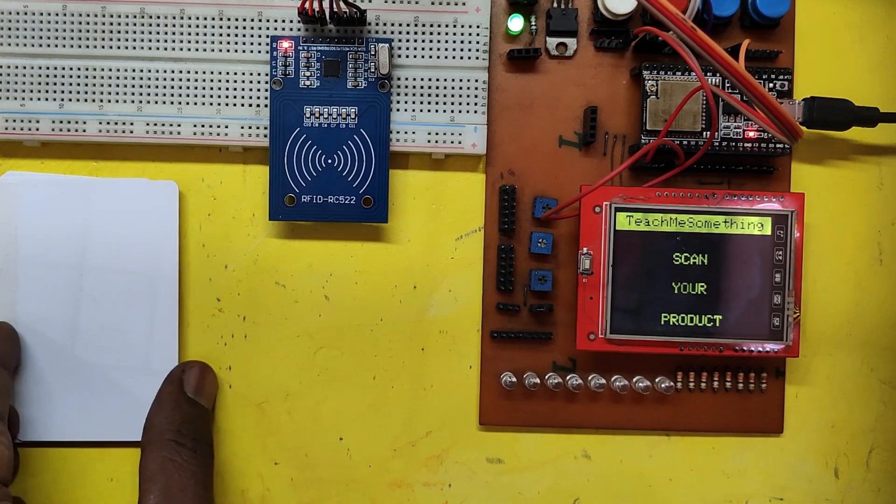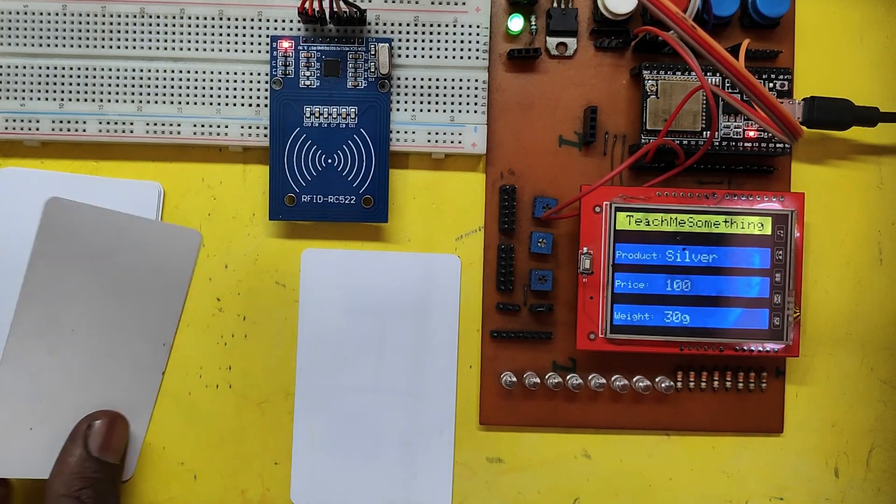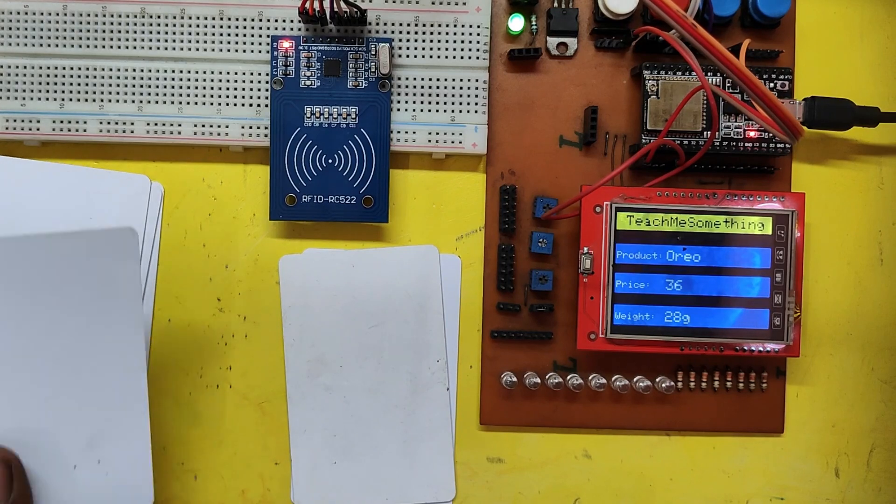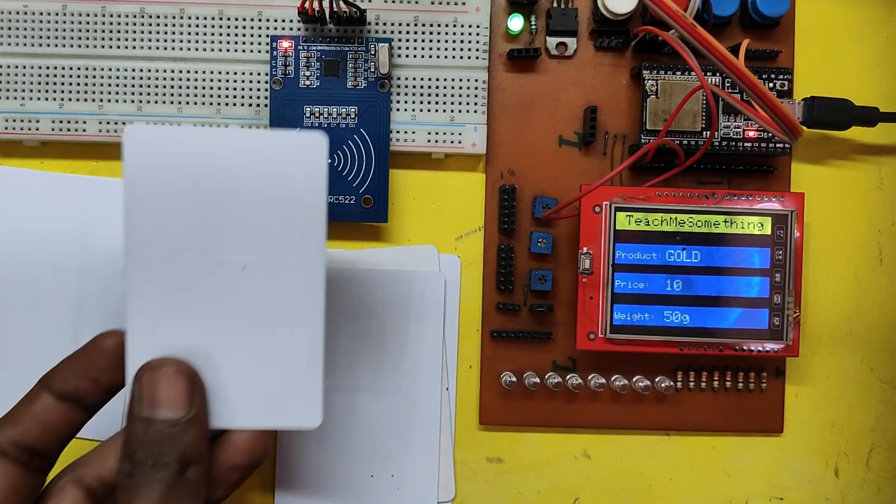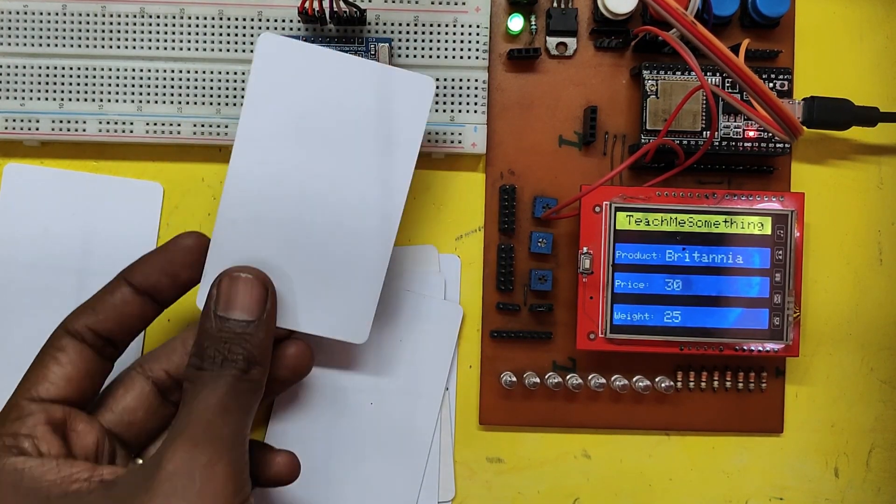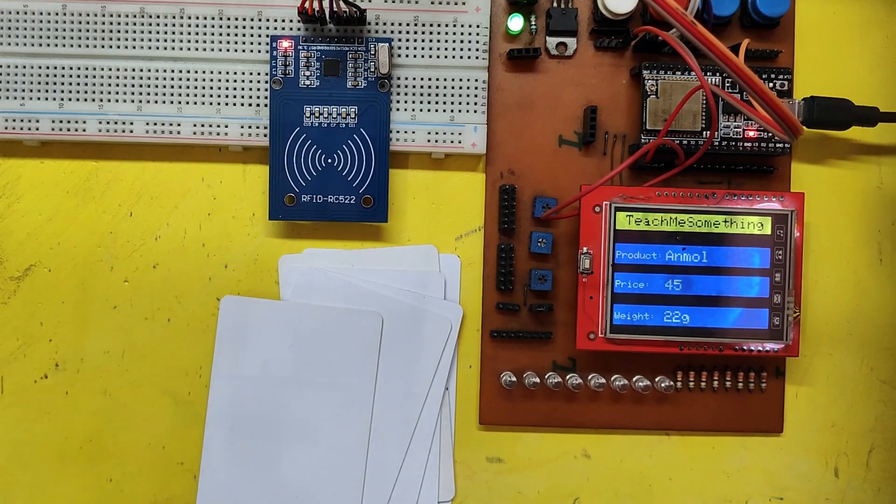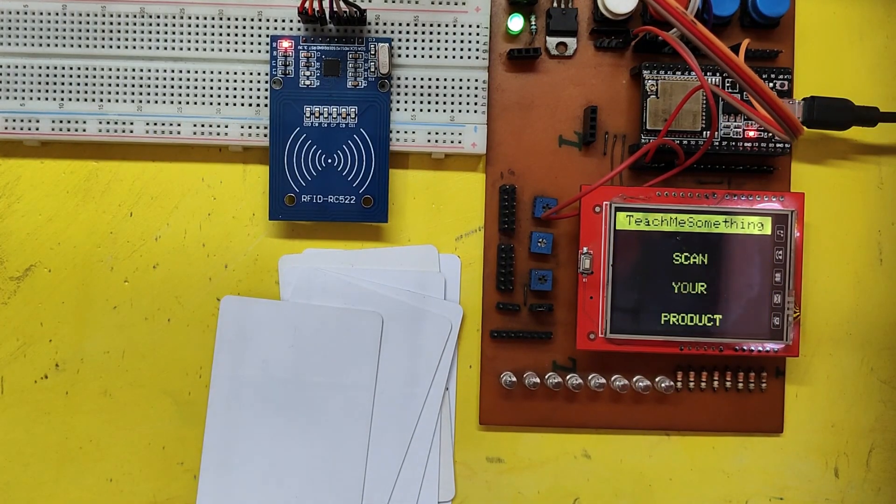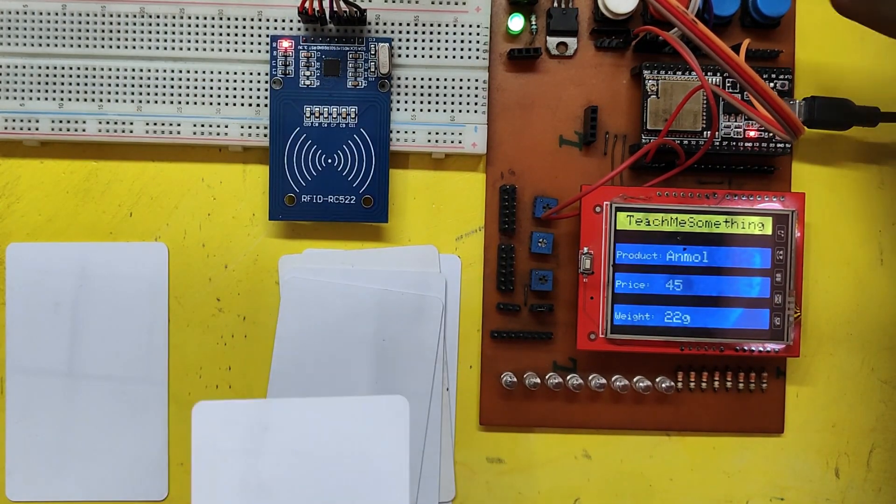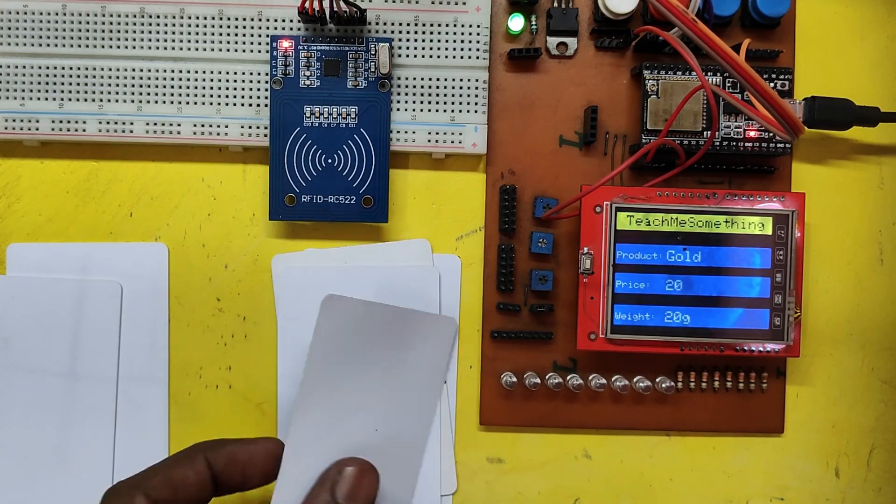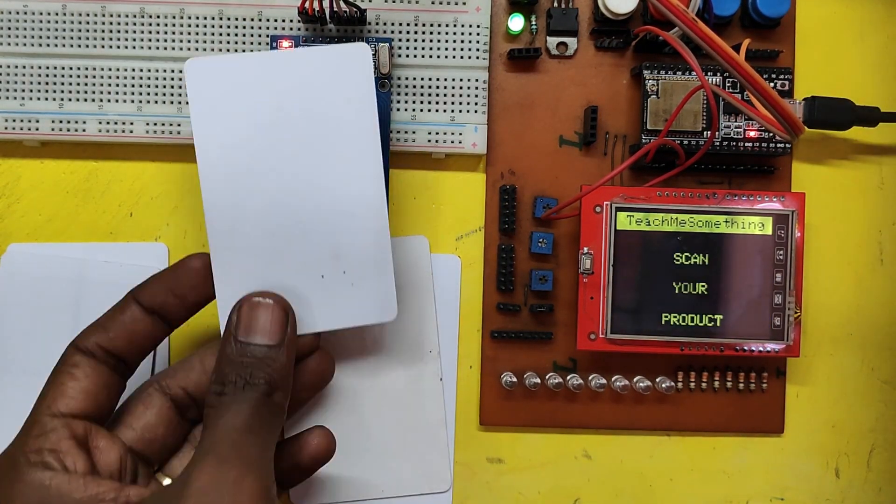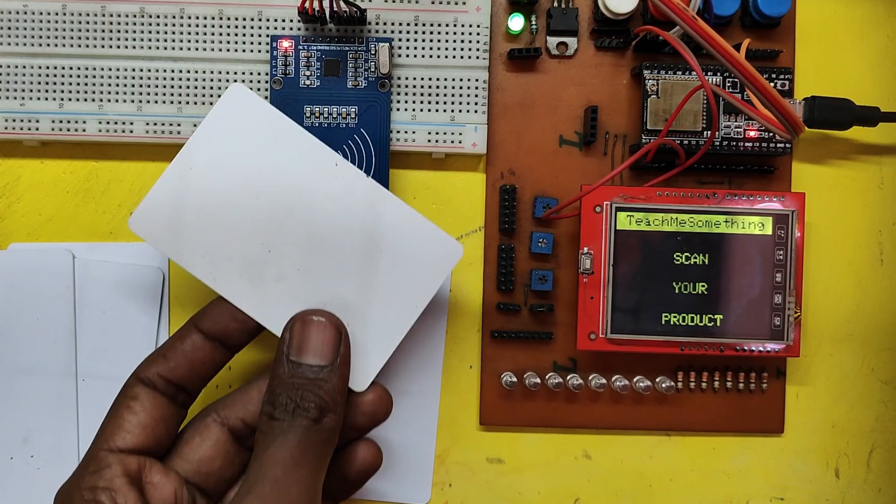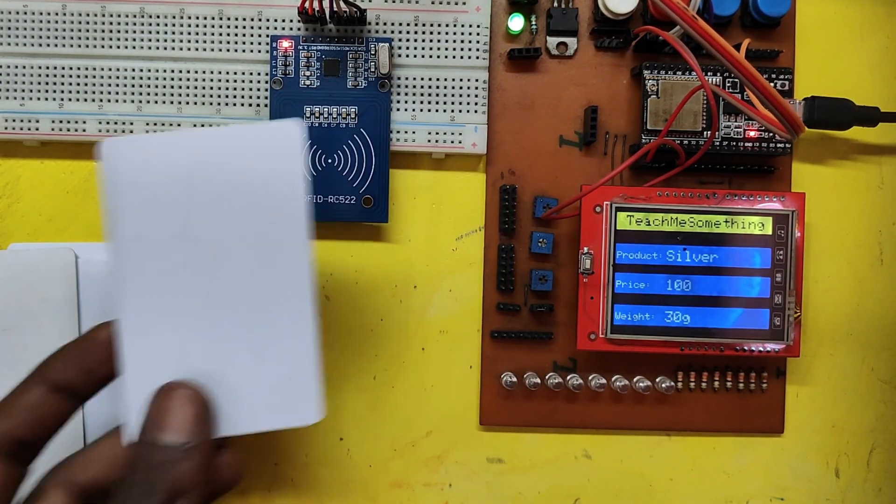In this video, I will show you how to store your data like name, phone number, price, and weight to your RFID card. In this program, I have created three data fields to store in your RFID card. Please watch the full video to make this project.